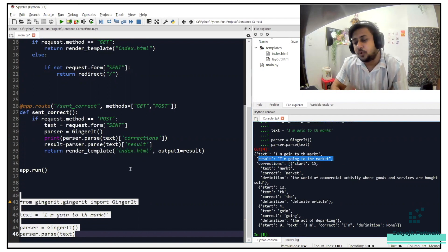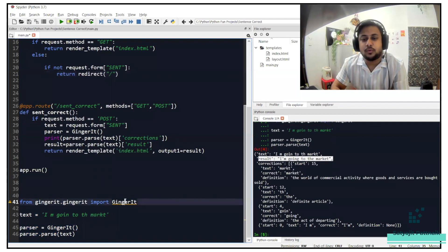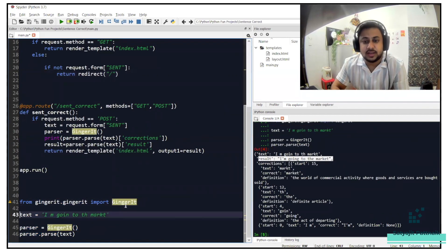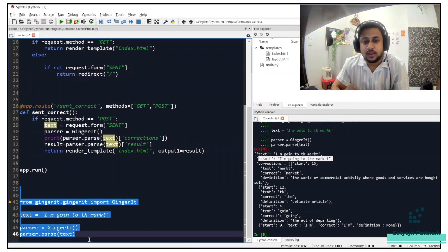In case you want to print something else, I am going to the market. Let's try to run this and see if it is able to correct it or not. You can see it has successfully rectified the mistake. I am going to the market. This is how Ginger IT works. If you want to know more about it, you can probably go inside the library, their base code, and probably have a look at it, how it works.